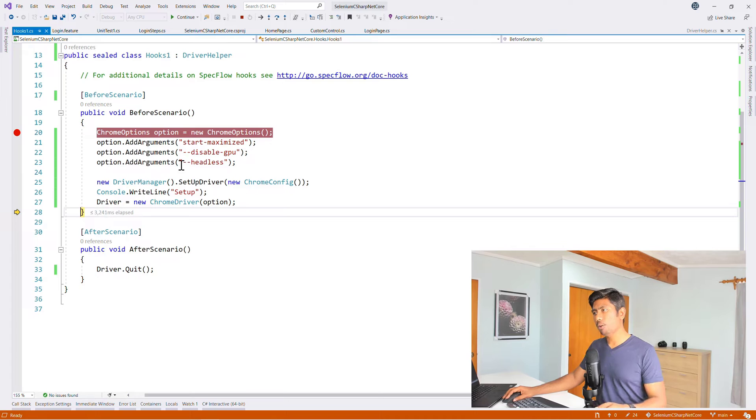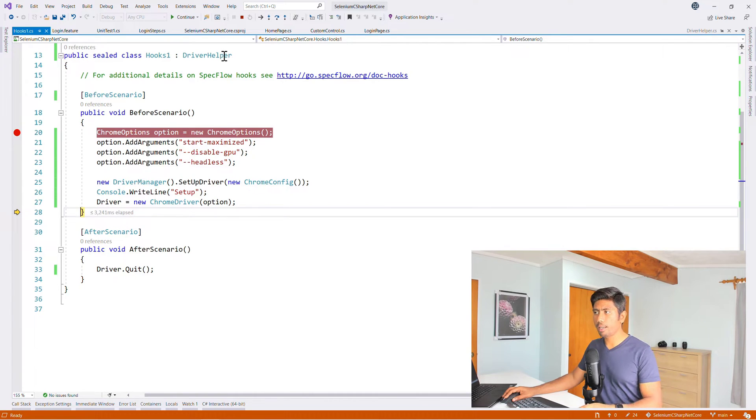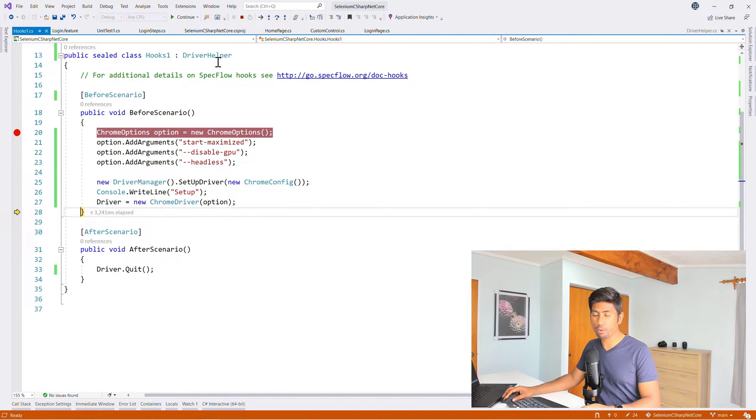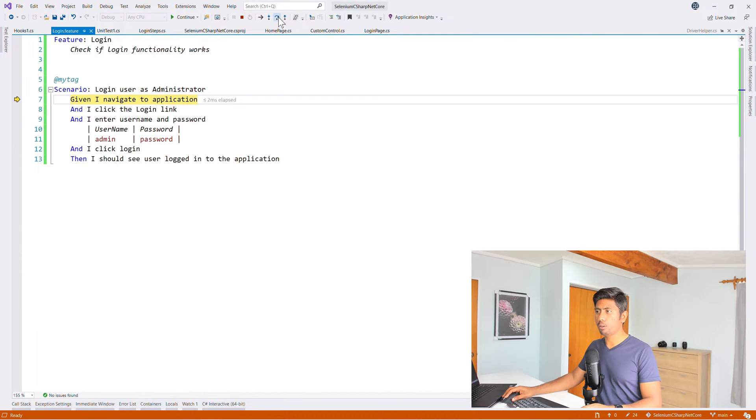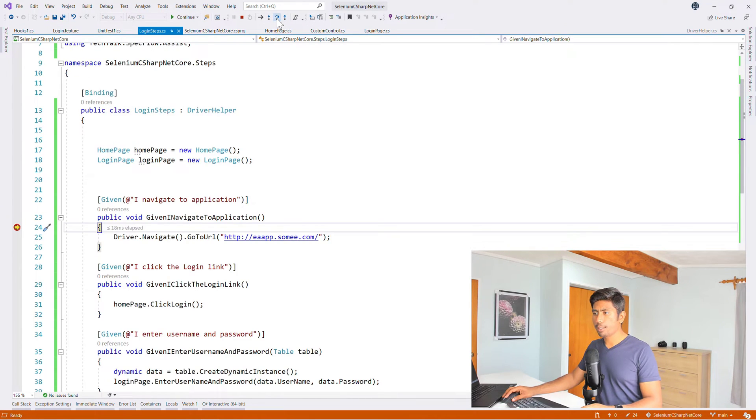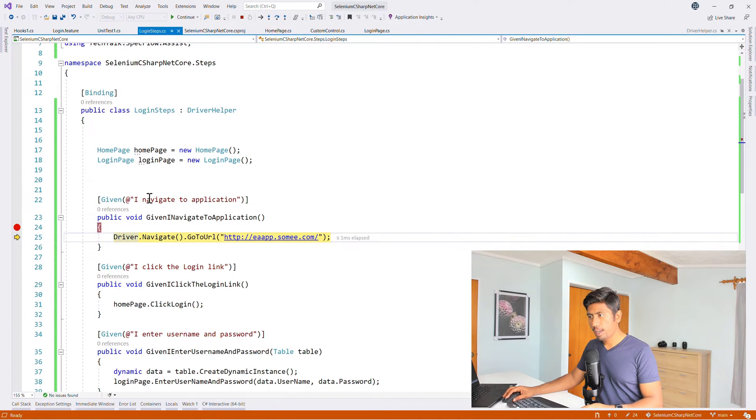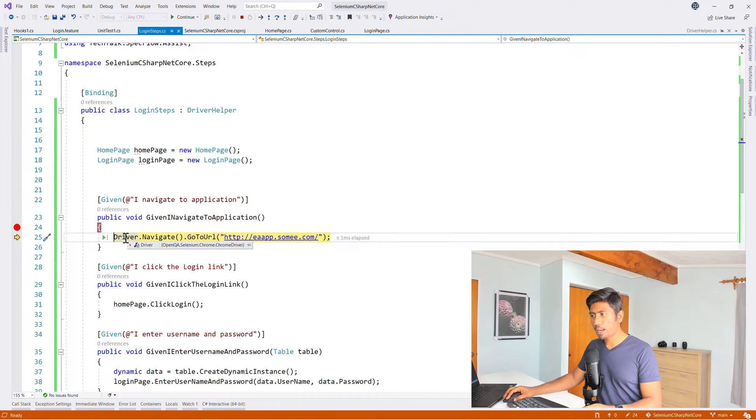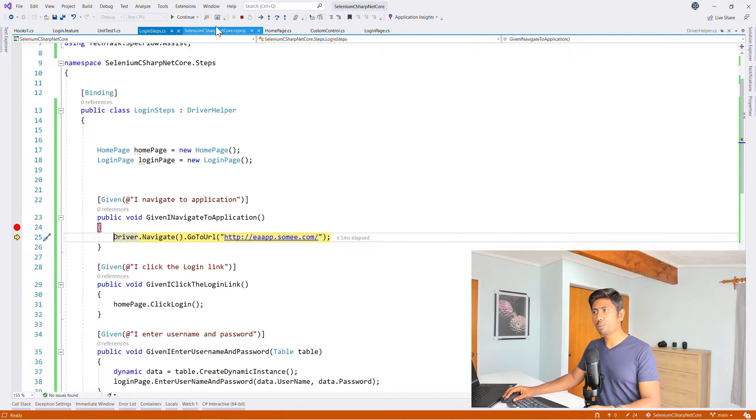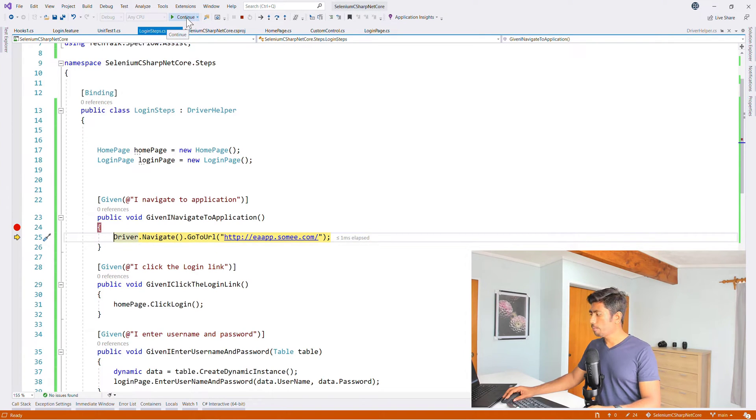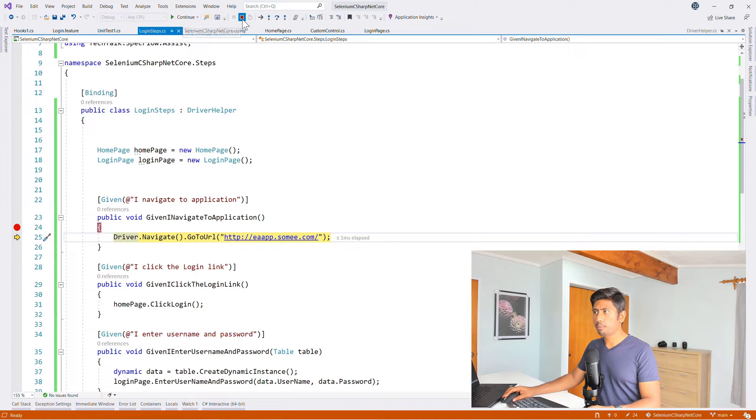And now it is coming over here and it is setting the driver for us, which is pretty awesome. So you can see that now it is calling the driver. It is setting it. And we know that the driver helper actually has a static driver over there and it is going to manage things for you automatically. So now you can see that this breakpoint has been hit and this driver was null before and now you can see that it is not null. It is a Chrome driver.